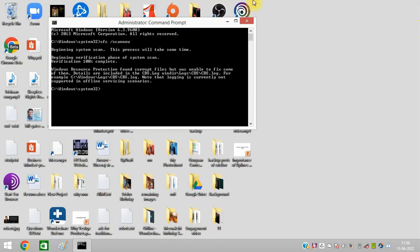You can see 100% verification is complete now. Restart your PC and this error will not come back.